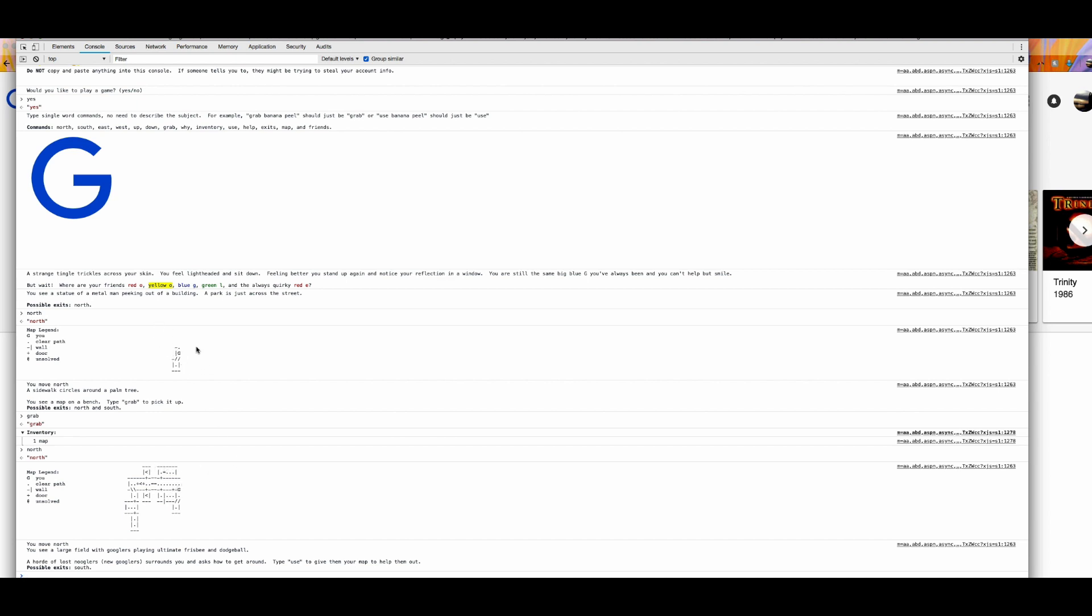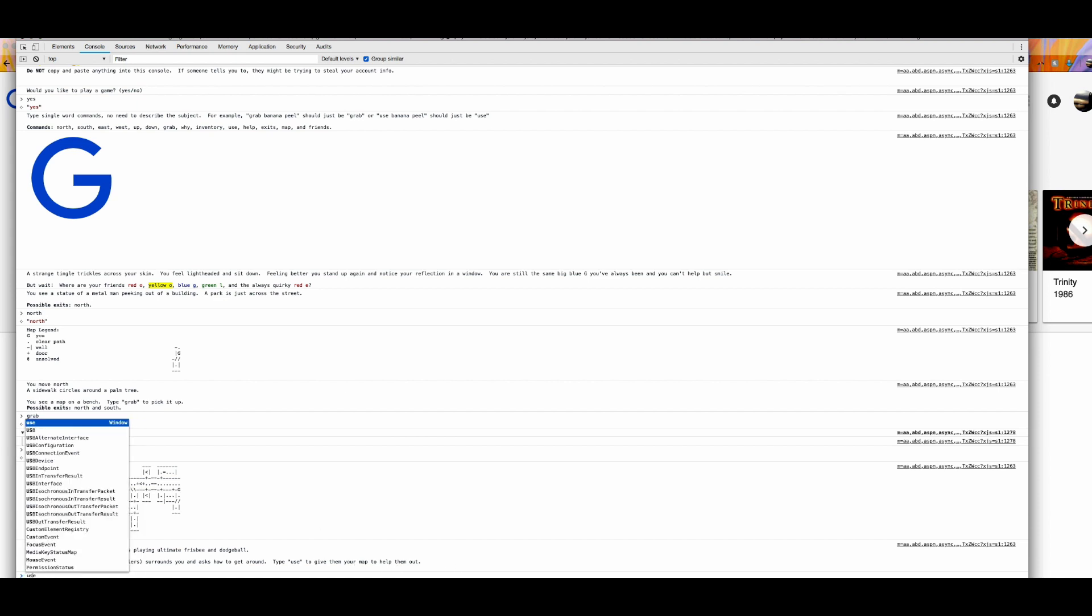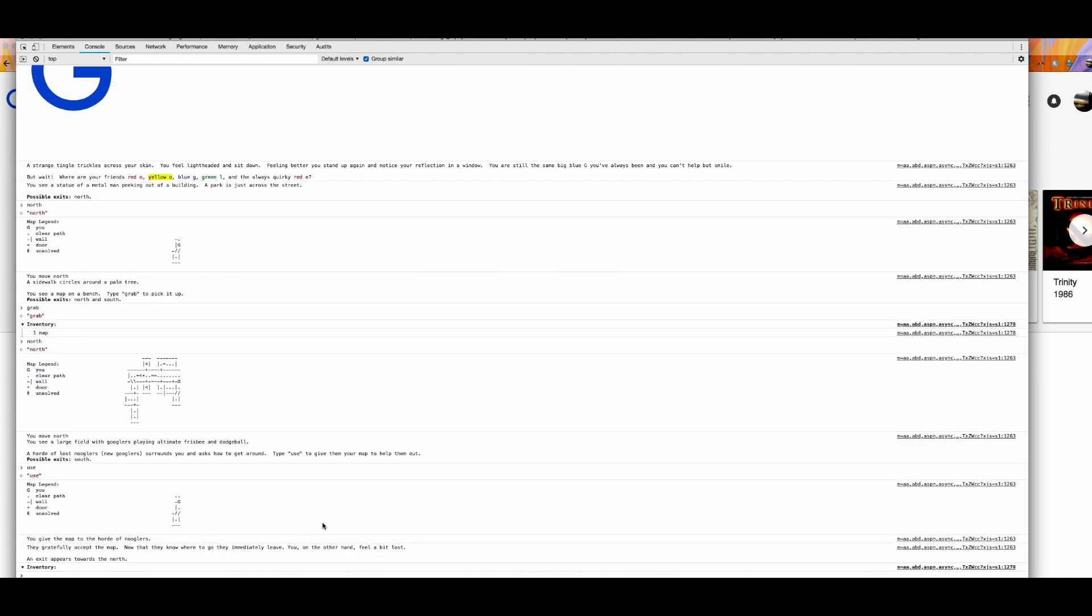As you can see, there are a lot more interesting layouts, or even more walls, more possible paths. You see north, you move north and you see a large field of Googlers playing ultimate frisbee and dodgeball. A horde of lost Nogglers, new Googlers, around soon as you hug it around. Type use to give them your map to help them out. So here's a command. Again, there's going to be a lot of reading. Use. Punch it in. And here we go.